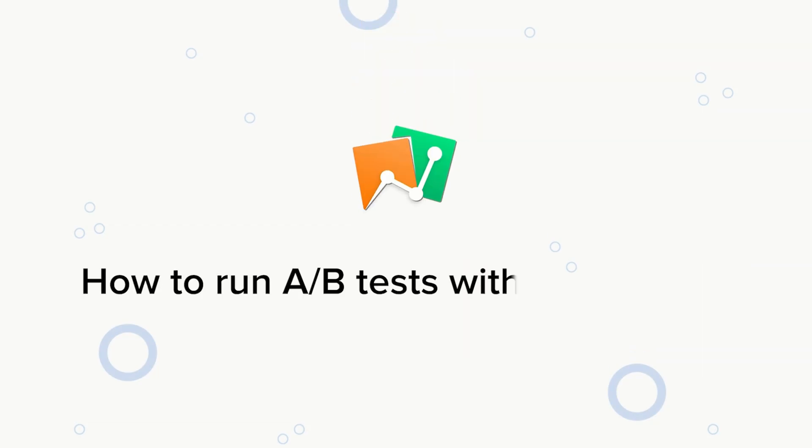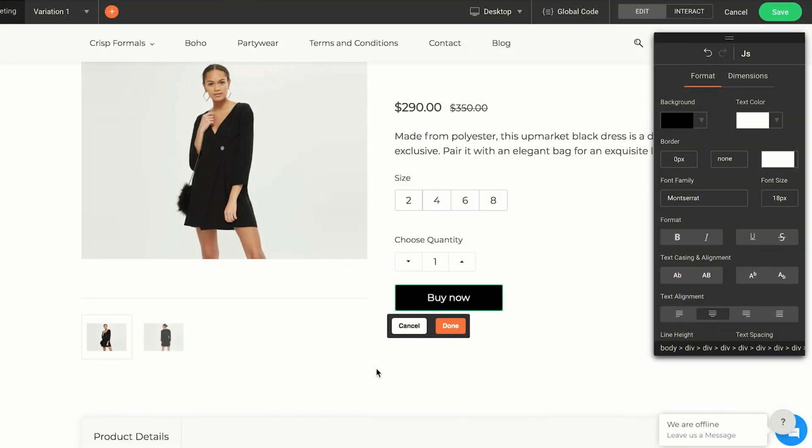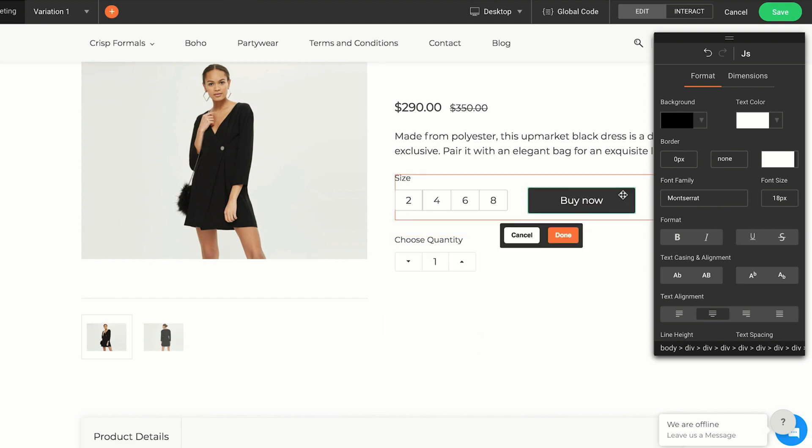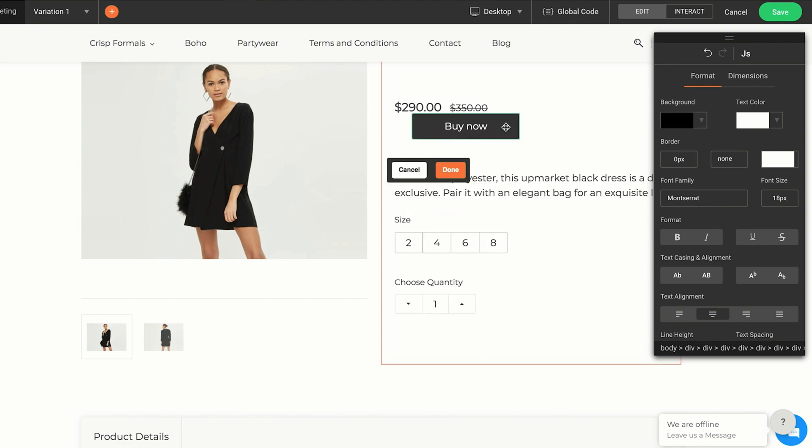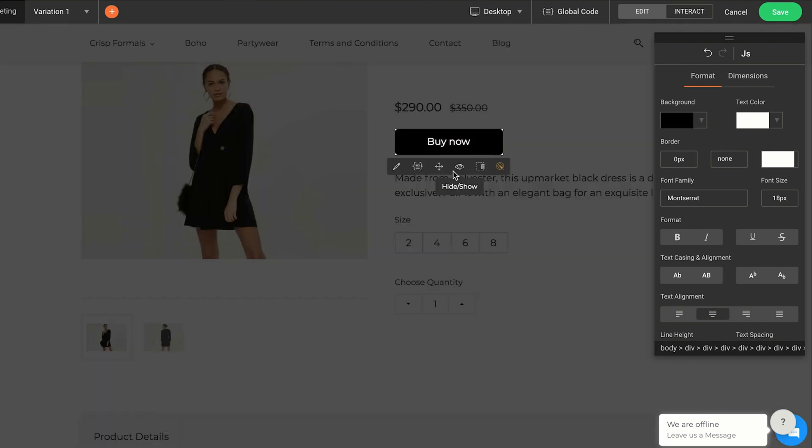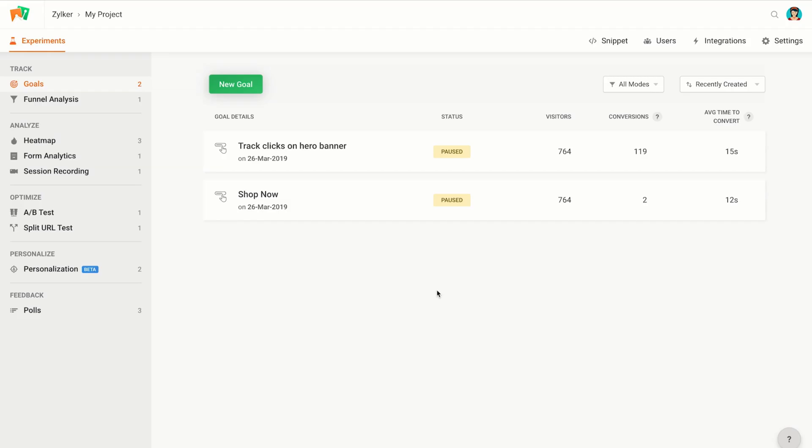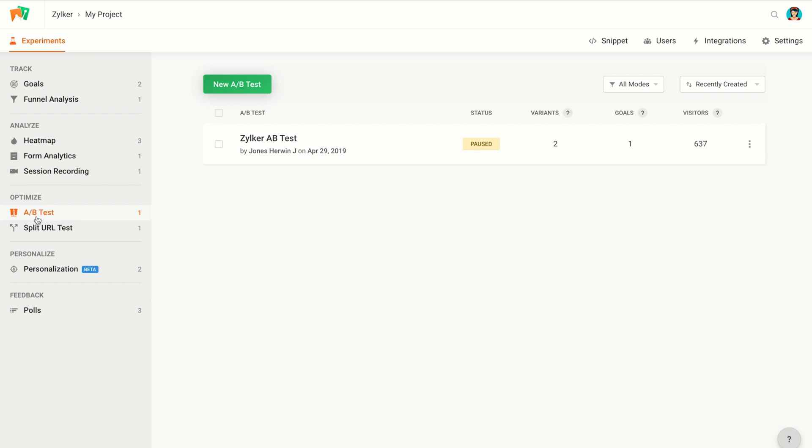How to run A/B tests with PageSense. When you add new elements to your website or modify existing ones, you should always ask yourself, how will this change affect conversions? Instead of guessing the answer, run an A/B test.